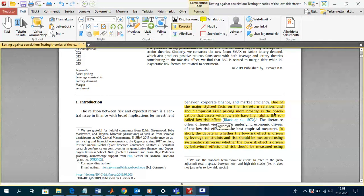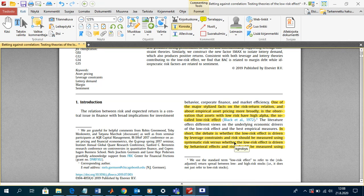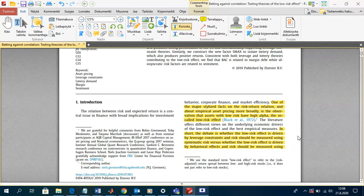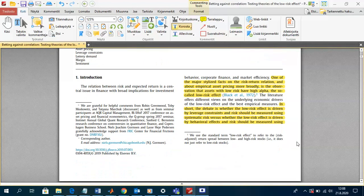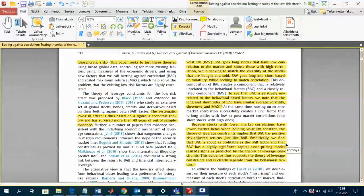The original paper documenting this effect is from Black and his colleagues from 1972. The debate is whether the low risk effect is driven by leverage constraints, where risk should be measured using systematic risk, or if the low risk effect is driven by behavioral effects, where risk should be measured using idiosyncratic risk.